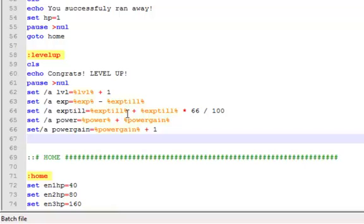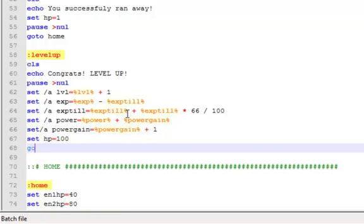Then set HP equal to a hundred. So it sets your HP to a good even 100. And then go to save, which we haven't written yet, but you guys will find out about it soon enough.